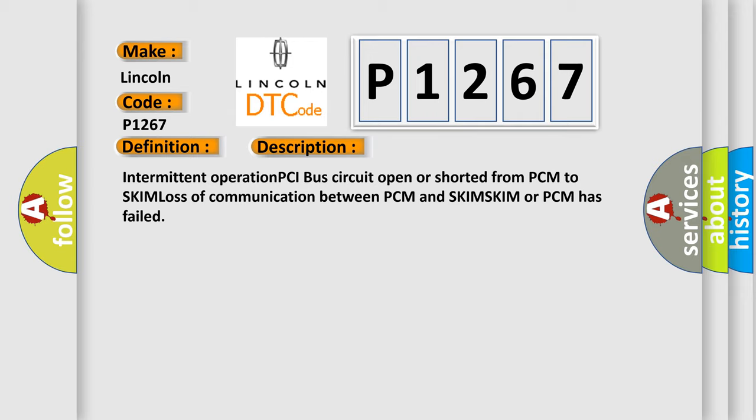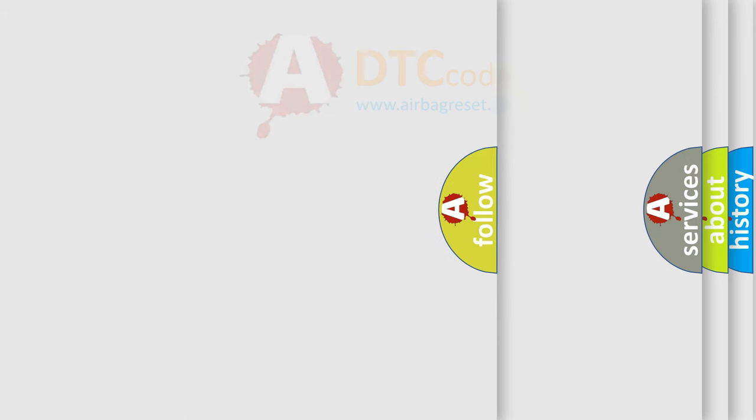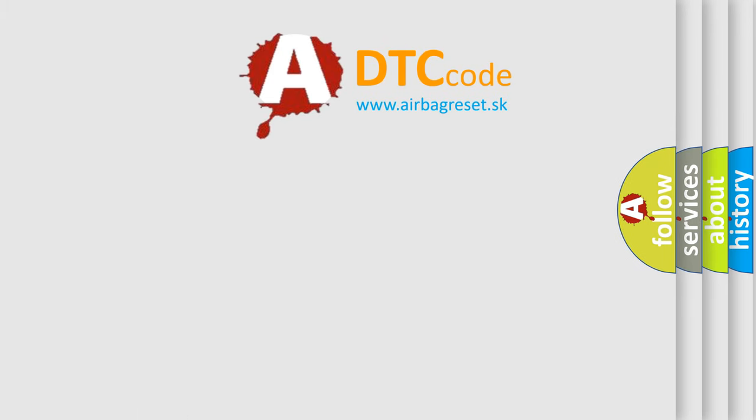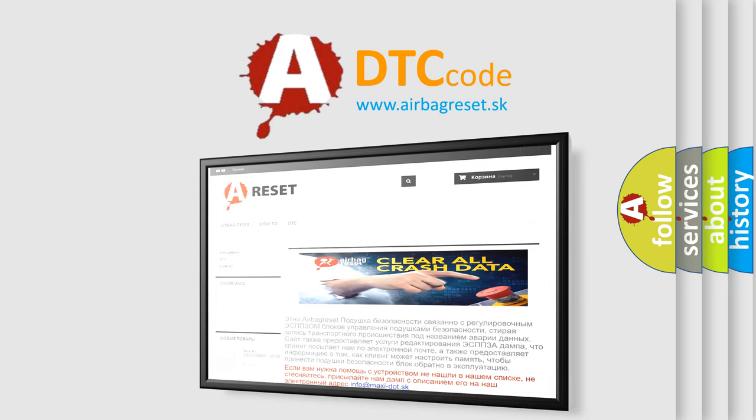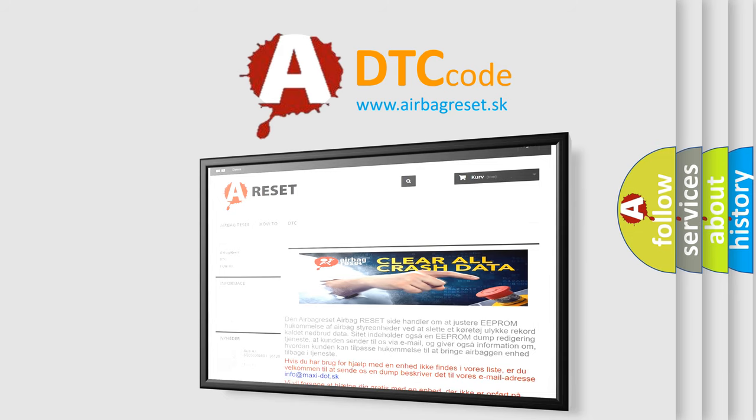The AIRBAG RESET website aims to provide information in 52 languages. Thank you for your attention and stay tuned for the next video.